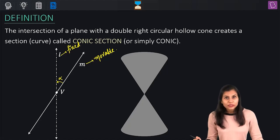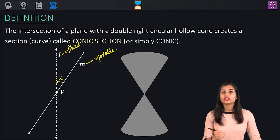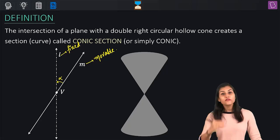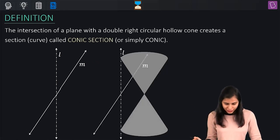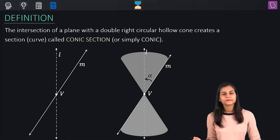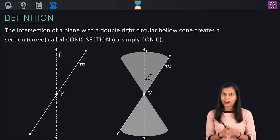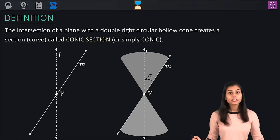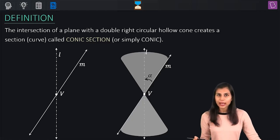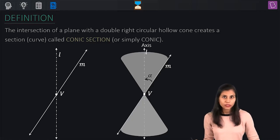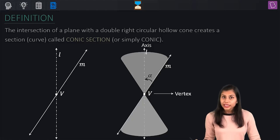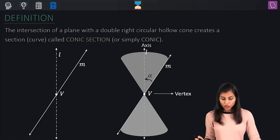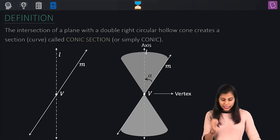Altogether, what you get is this surface — a double-sided hollow right circular cone extending infinitely far in both upward and downward directions. This is how you create a double cone. This fixed line L about which the rotation was happening is called the axis of the double cone. The point V is called the vertex, which is going to play a vital role in classifying conics.